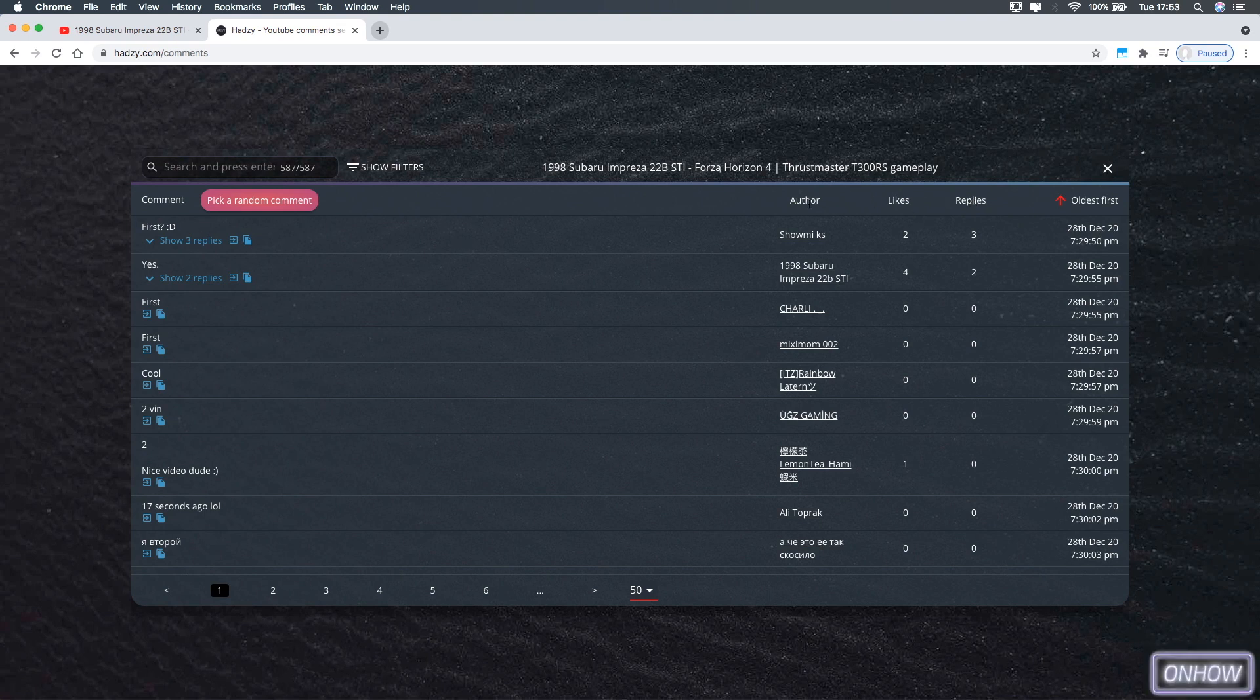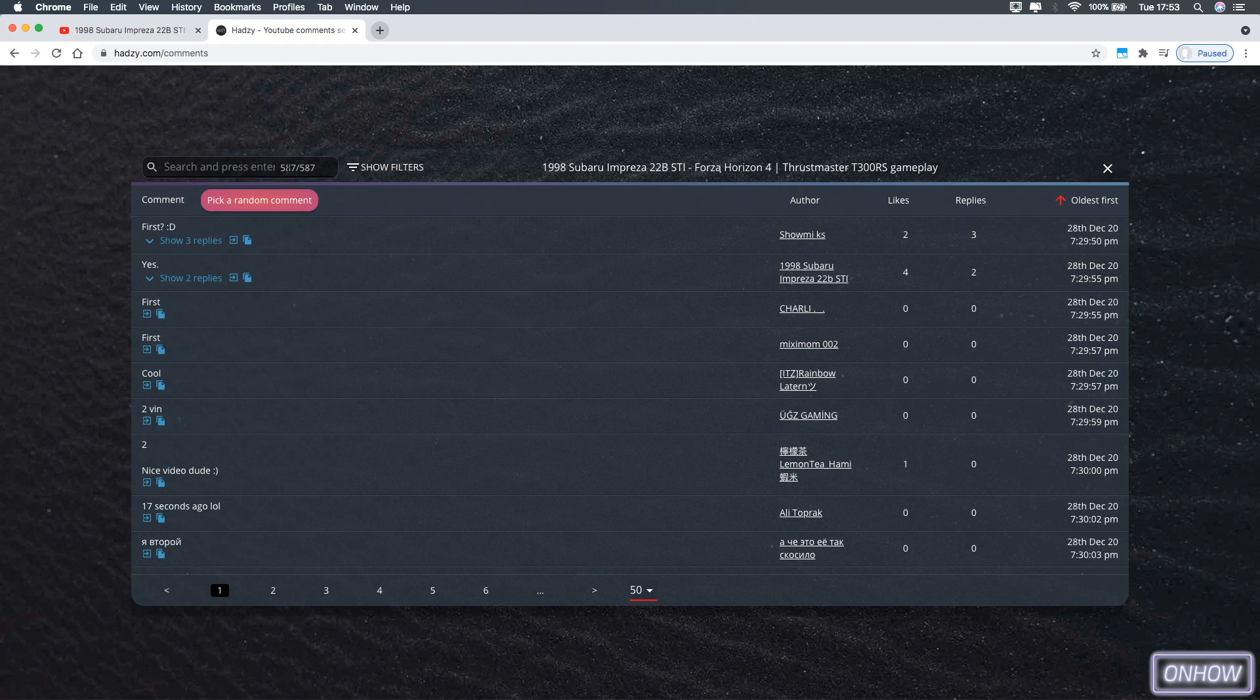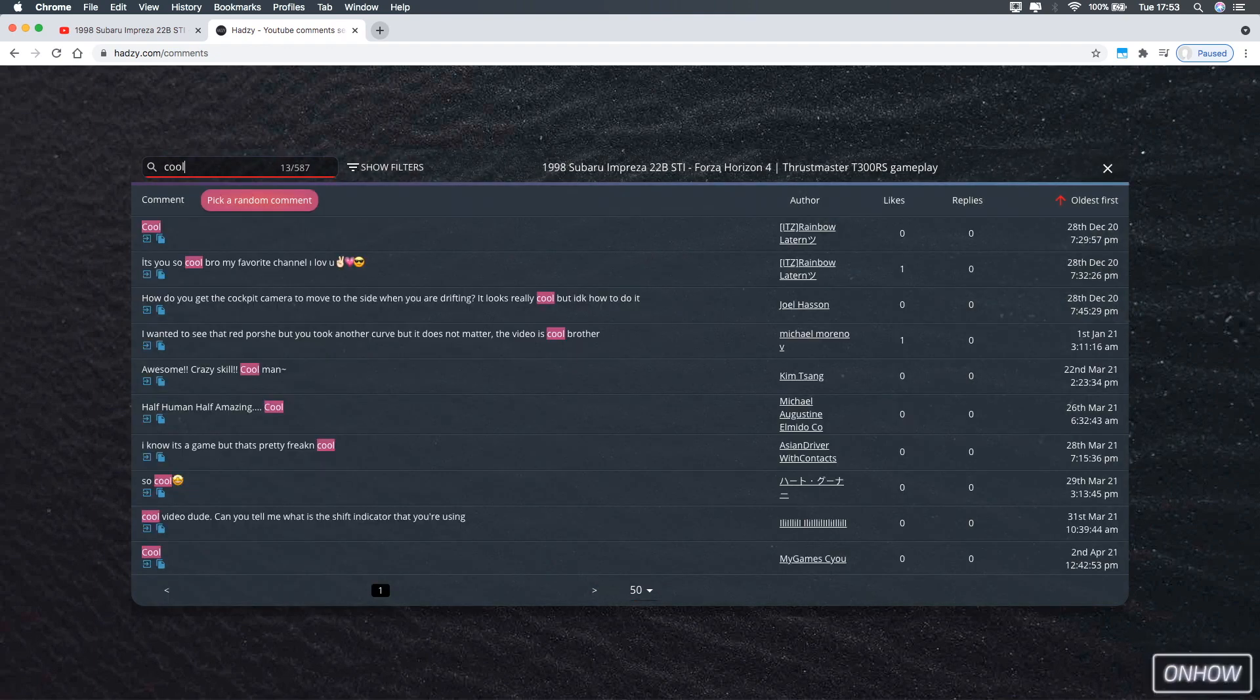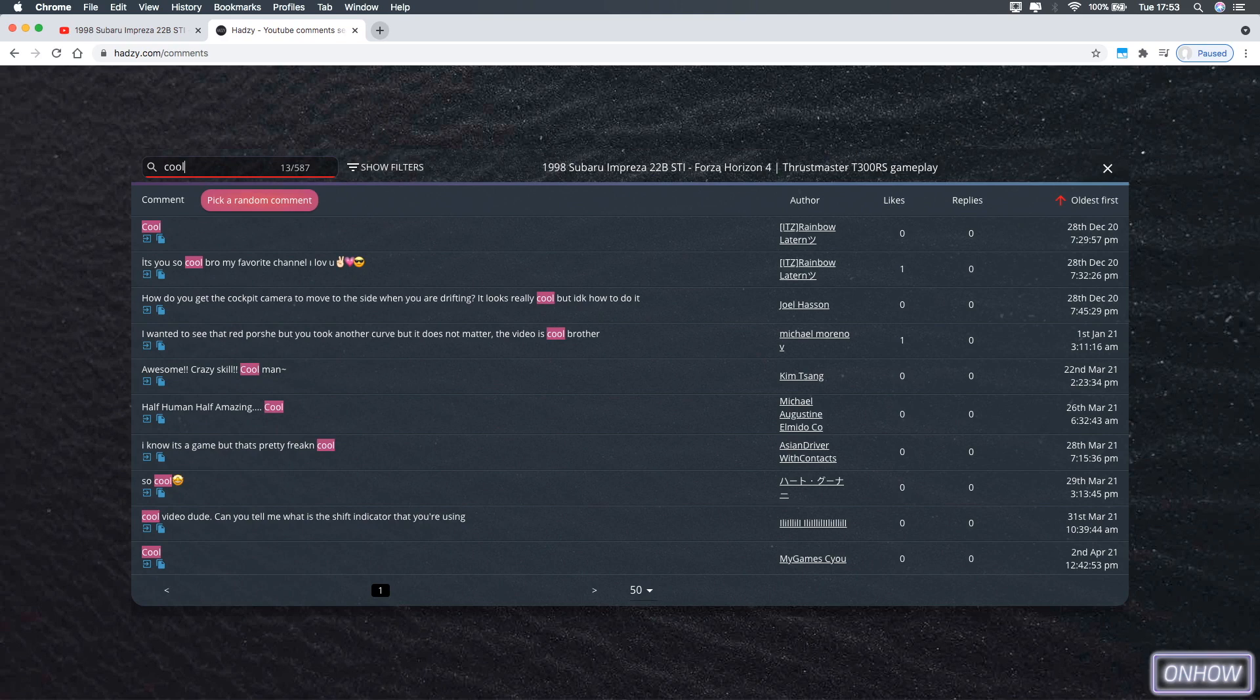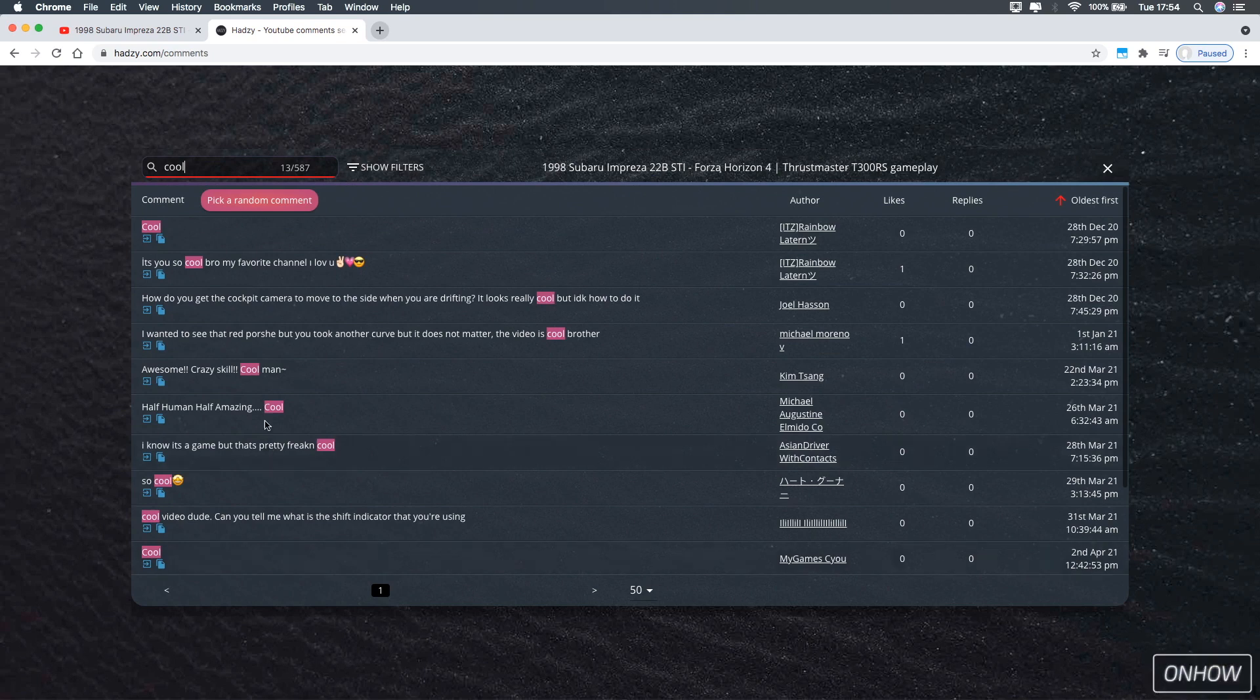So to find a specific comment about a specific topic or a word, just head over to the search bar right here, and type in the word that you want to search for. In this demonstration I'm going to keep it simple, so I'm going to type in cool, and as you can see it highlights each comment that has the word cool on it, and you can also see the user that posted the comments on the right.